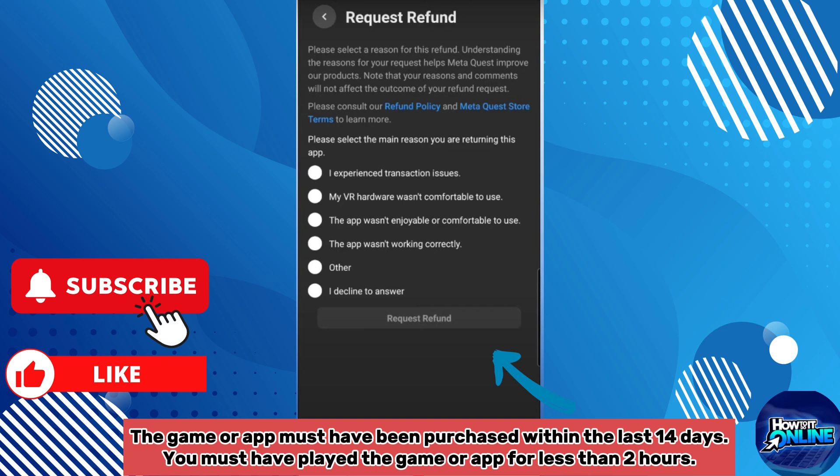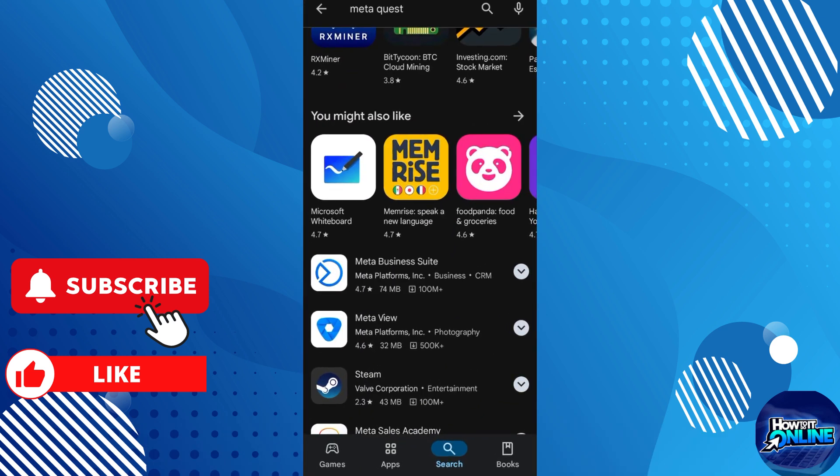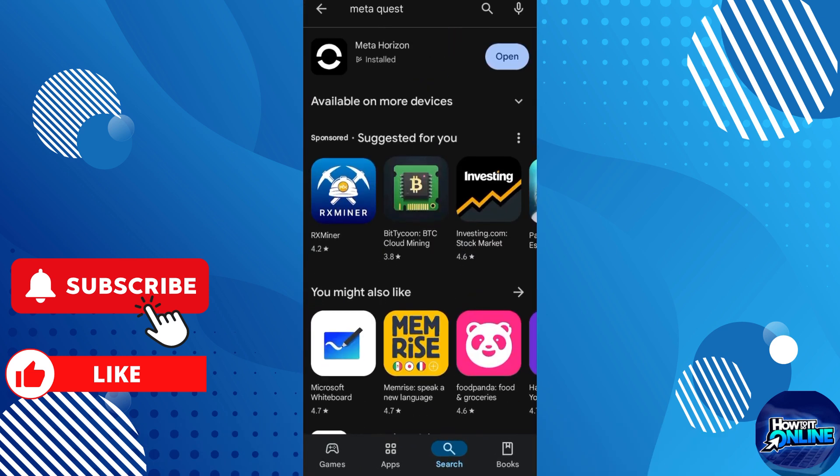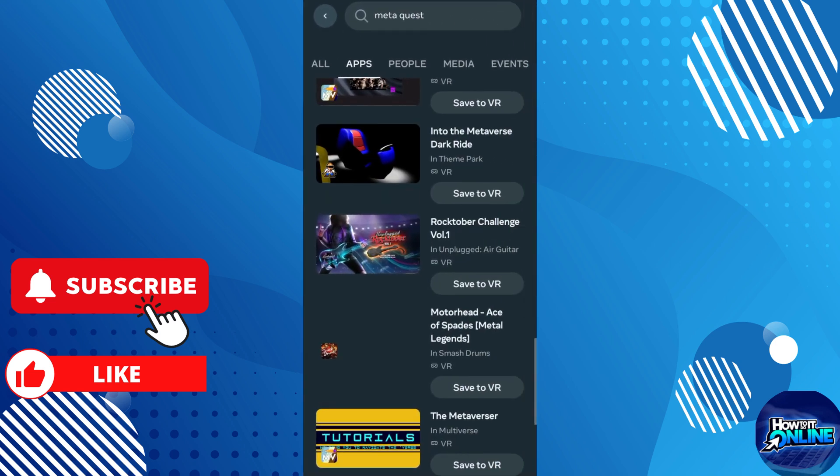So here are the steps. Make sure that you have downloaded this using your Meta Horizon. Open the Meta Quest application on your phone or use a web browser on your computer and visit the Meta Store.